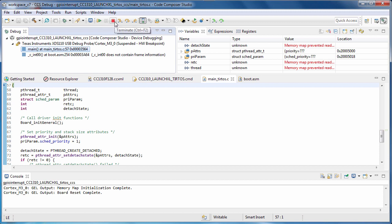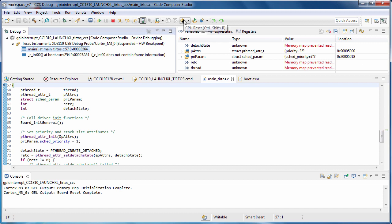The terminate button will end the debug session and return to the edit perspective. There are buttons for stepping. You can reset the device, and the restart button will return the program to its entry point.